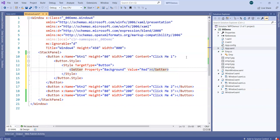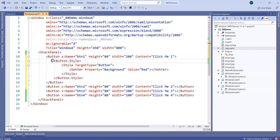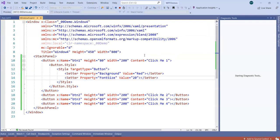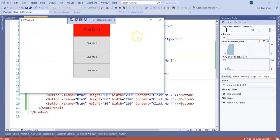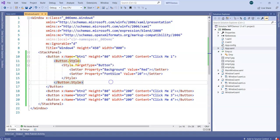This seems like more code than simply setting background equal to red directly. But the point is we can keep adding more setters - for example, a property called font size with a value of 20. So this button will have a font change and the red color. But what if I need to apply this to multiple buttons? That's why I specified target type equal to button - because if I put the style only on one button, it only applies there. Button can even have nested controls like a stack panel with multiple buttons inside it.